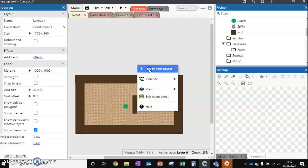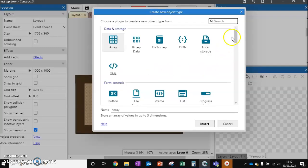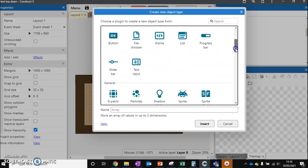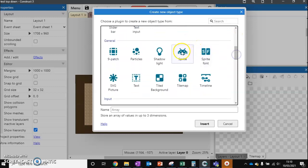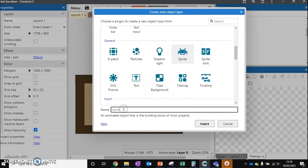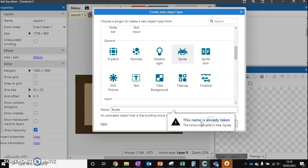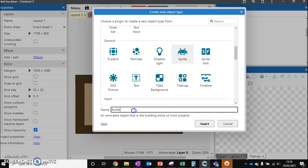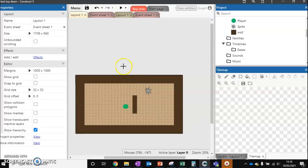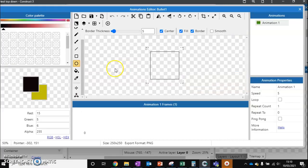So we're going to add a new object, new sprite, and we're going to call it bullet. I'm going to call it bullet1 because I've already got a bullet, so let's just add that.